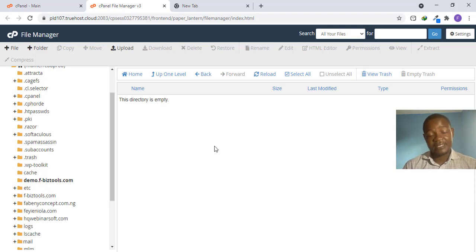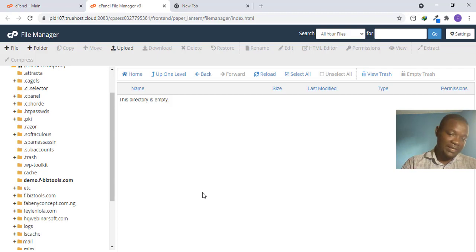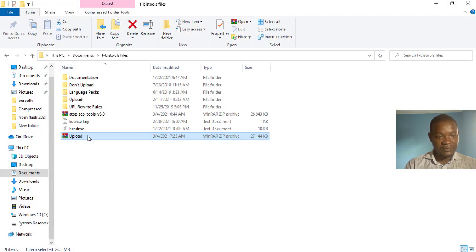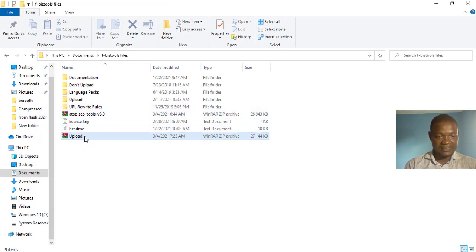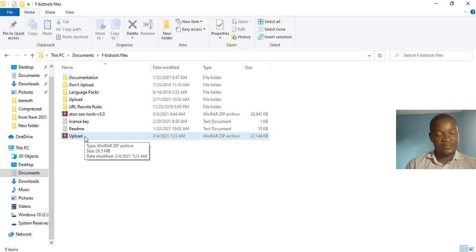You have an upload script, but not every script comes with one. Normally, once you get your script from CodeCanyon or anywhere else, you extract it and then upload it. I've already done the extraction. The script I'll be installing is the A to Z SEO 2 script. If your script does not have an upload file, speak to the vendor you bought it from.